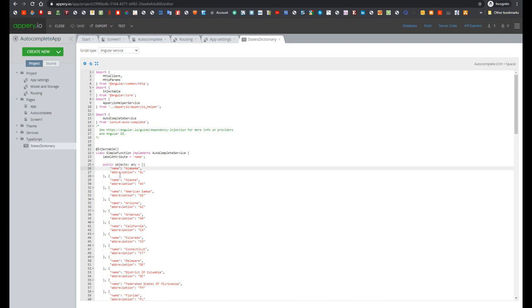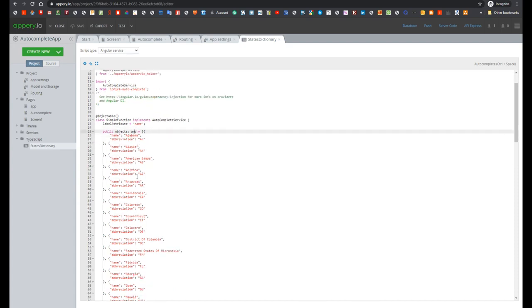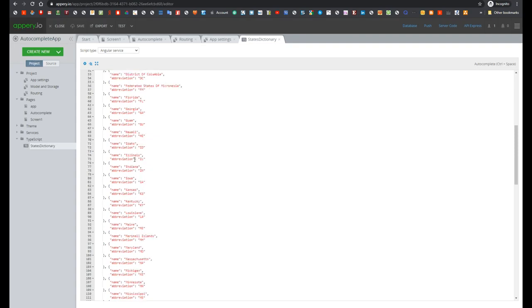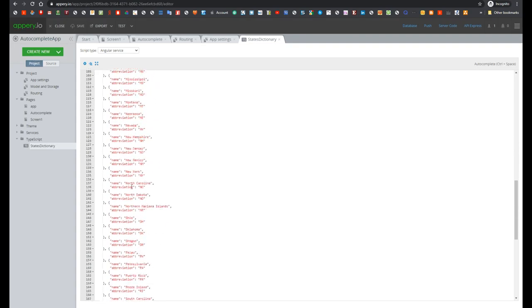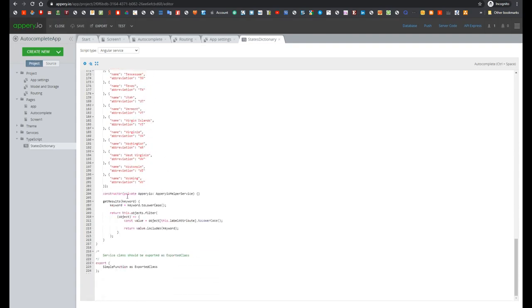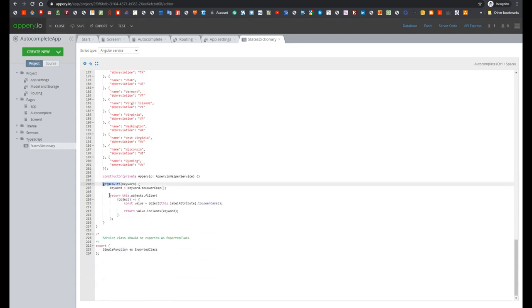Where it is specified the list of all states in the United States with the abbreviation. And also getResult method is implemented which accepts one parameter keyword and then return the list of states based on keyword.